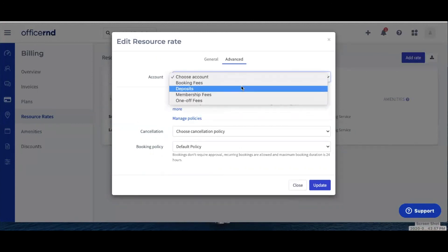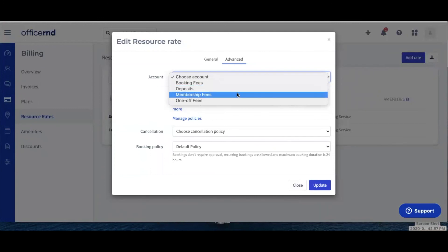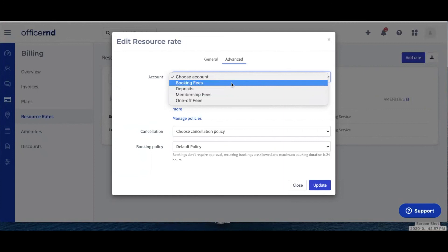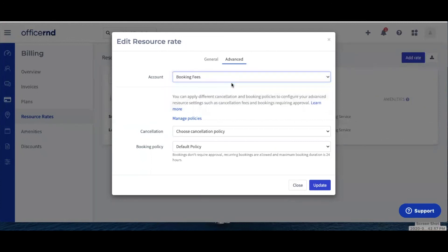In case you've got multiple rooms that use the same resource rate, but one of them will have a different revenue account, you'll need to create a new resource rate for them with the corresponding revenue account. You can take a look at our video guide on how to add meeting rooms to learn more about creating resource rates and mapping them to a meeting room.